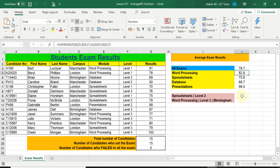In today's lesson we are going deeper and we are learning about the AVERAGEIFS function. The AVERAGEIFS function will allow us to calculate and use many more criteria and work out the average results of learners meeting those particular criteria.